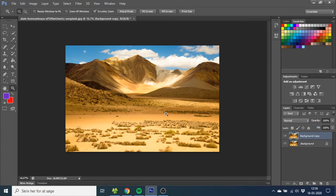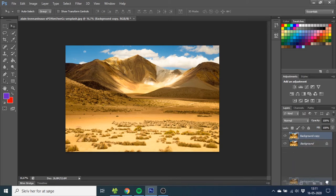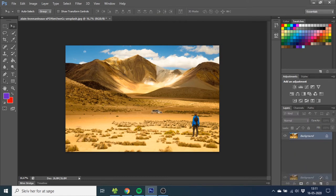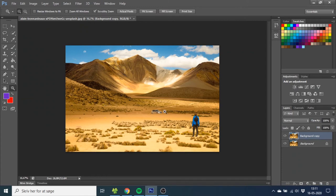So now I want to show you a quicker way. Let's delete what we just did. Then take the background and make a copy of it, so we are working on the copy and not the original. Now zoom in again.